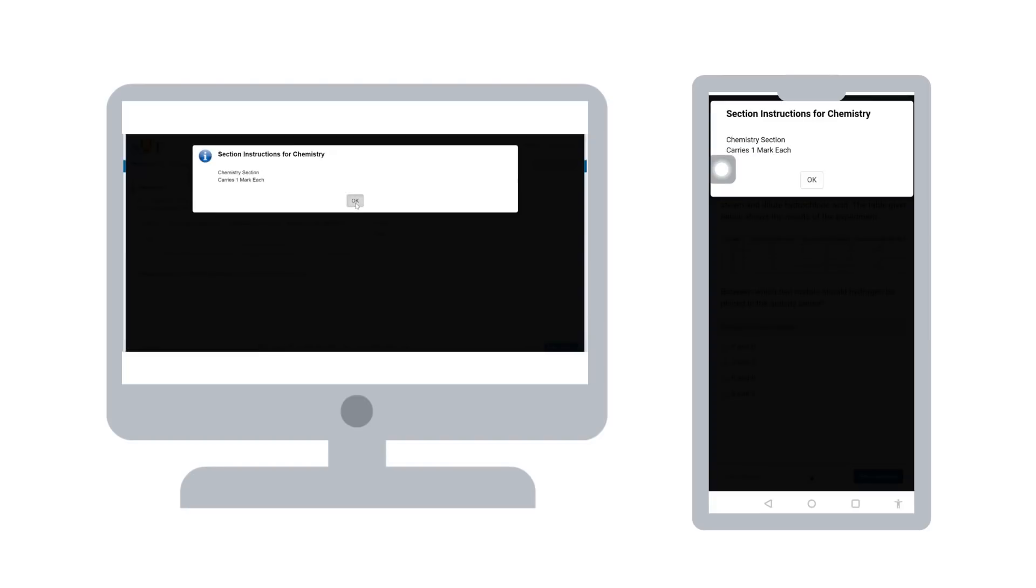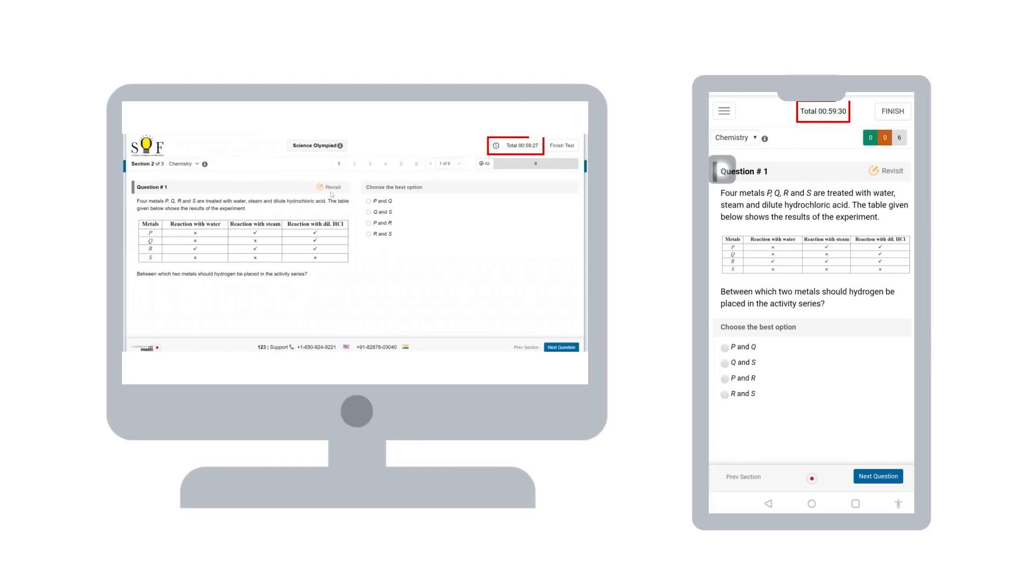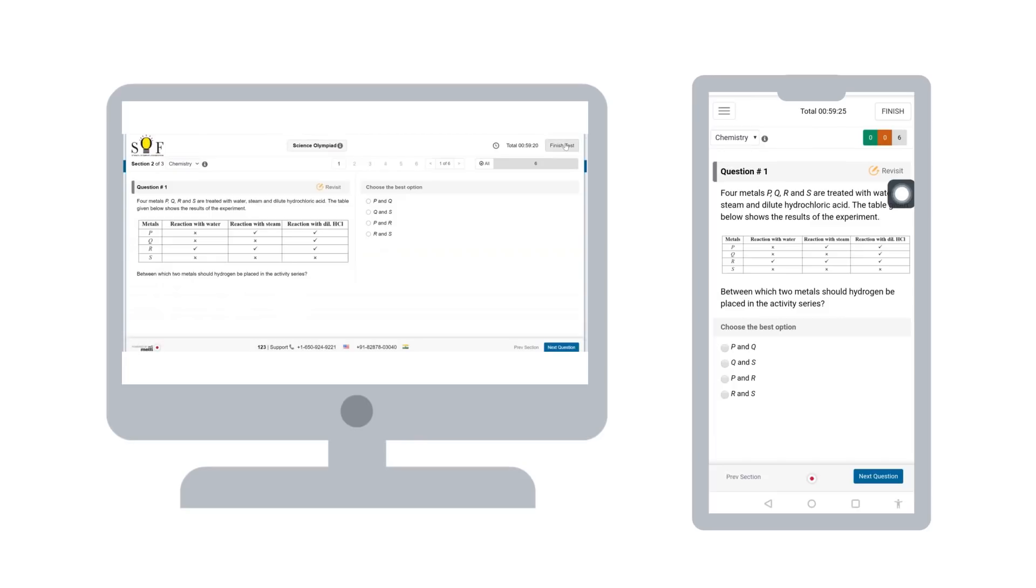Top right is the timer. Kindly keep a check on the remaining time here. You will also get a reminder pop-up when your test time is about to get over.